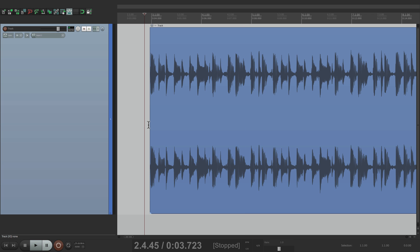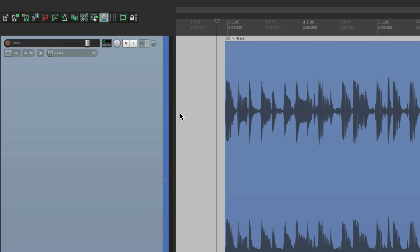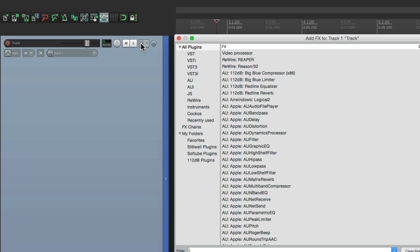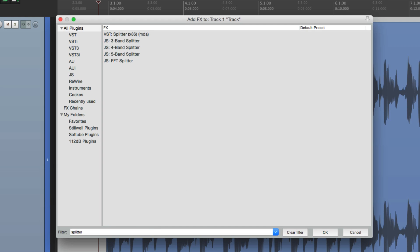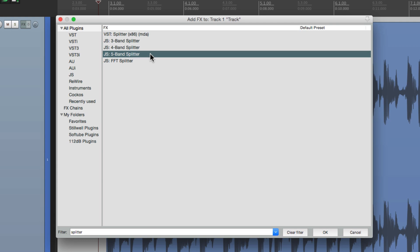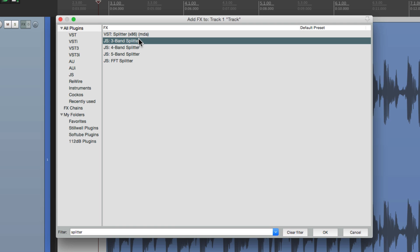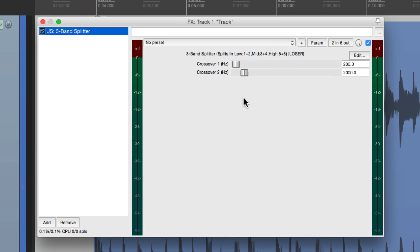So let me show you how to set this up. Go to our effects, go to all plugins, and in the filter, type in splitter. And we have a few different options: three-band, four-band, and five-band. They all behave the same way, it just creates more bands or more frequencies to split. So to keep this simple, let's use a three-band splitter. And it looks like this. It only has two parameters, which are the crossover frequencies. By default, it's 200 hertz and 2 kilohertz.